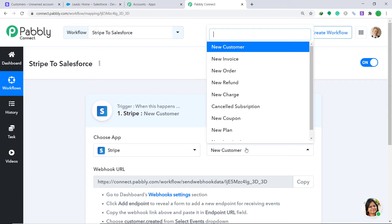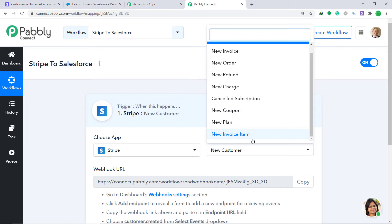For example: if a new customer is created, then what action should be taken by the system? There are many more triggers like new refund, new order, new coupon, new plan, and new invoice item. However, if you don't find the trigger of your choice, you can make a request to our team at admin@pably.com for the specific trigger you want.